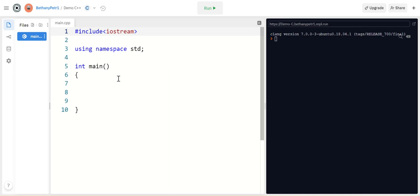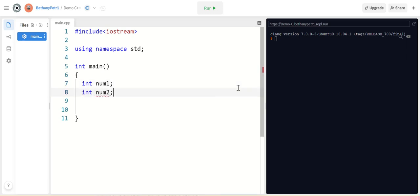Alright, so we have been storing stuff in variables for quite a while now, and it's fine if we don't have many things. So if I had like three numbers to store, that's not too bad. But what if I told you I needed to store 1,000 numbers? Well, you would not want to make 1,000 variables. That would be terrible.